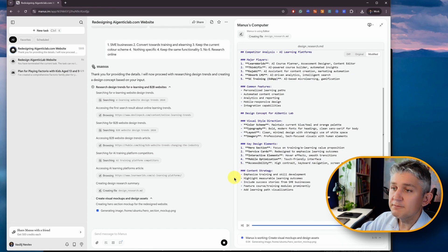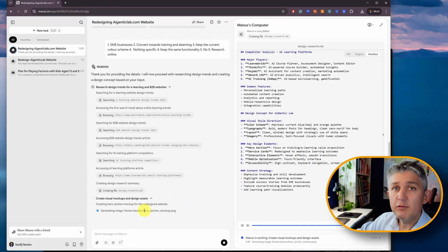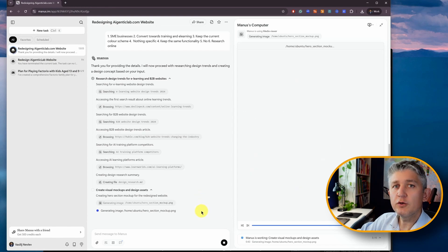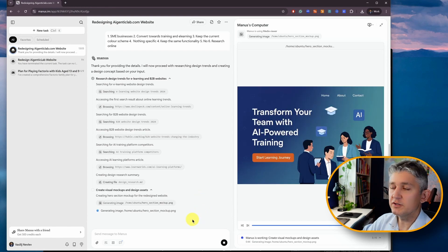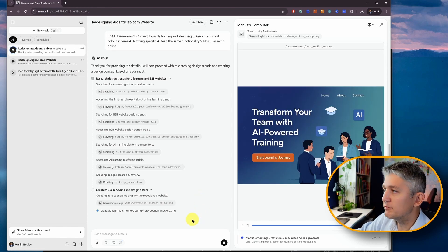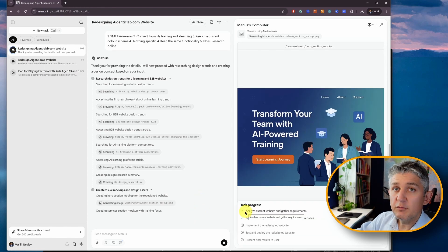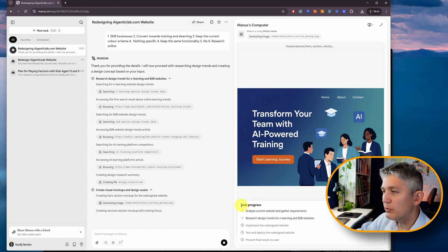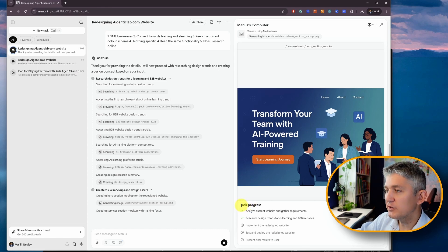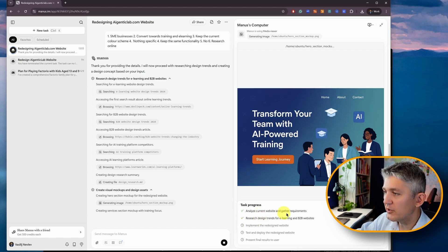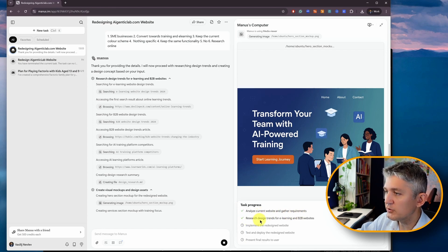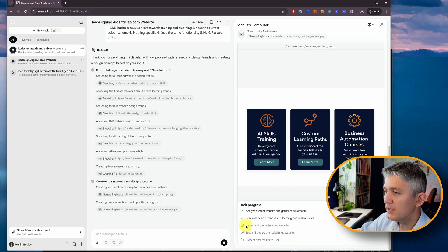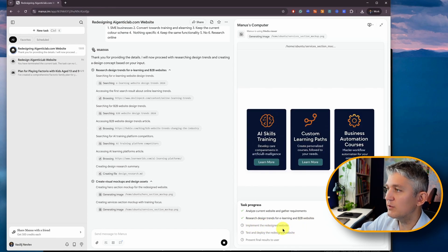And now it starts doing the design concepts for AI Gentic Lab. Key design elements, and a content strategy. It's now creating a mock-up for a hero section for the website. For those that don't know, hero section is the top element on top of the website. You can see in the bottom right, its progress. It's already planned how it would approach that particular task of redesigning the website. And it planned how it's going to go about it. Analyze the current website and gather requirements. Research design trends for e-learning and B2B websites. And next, it's going to move on to implementing the redesigned website.